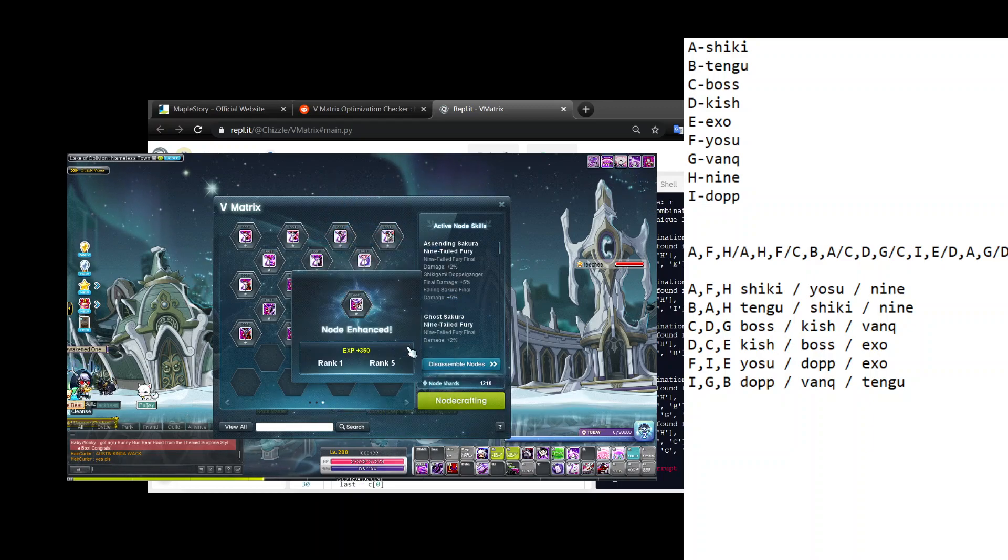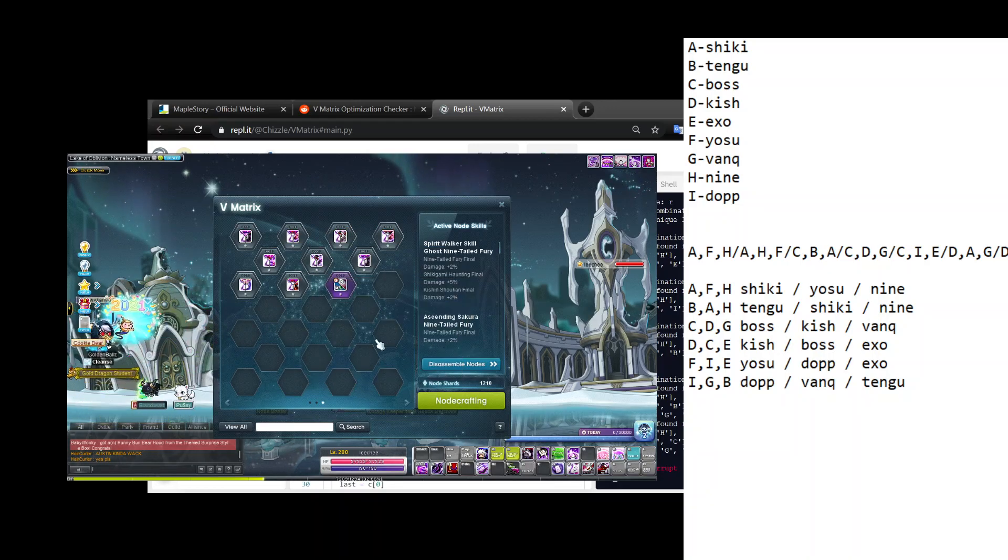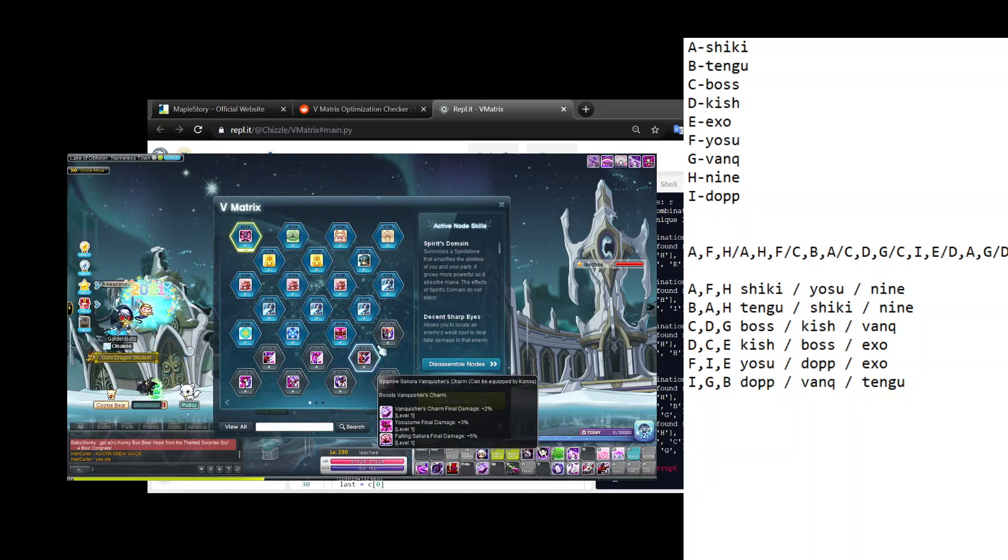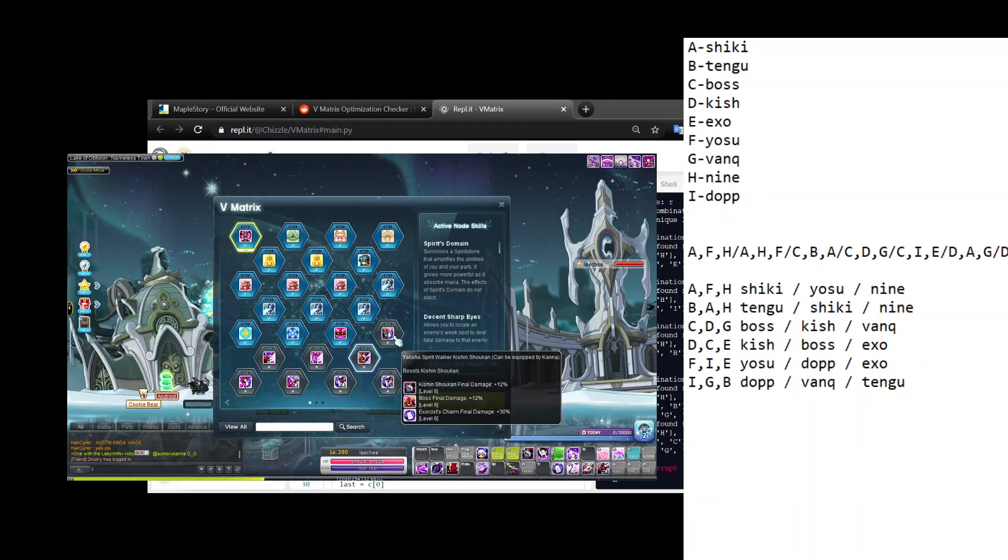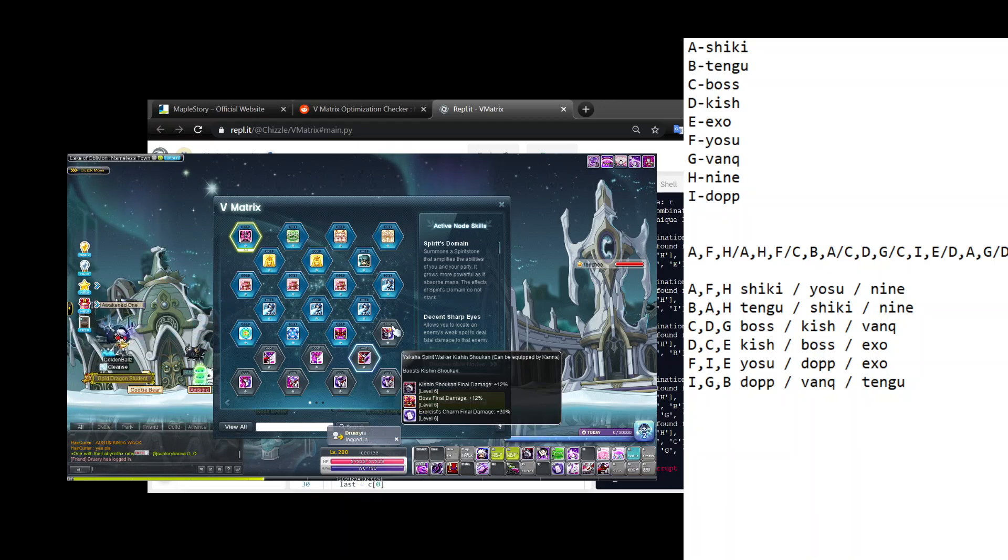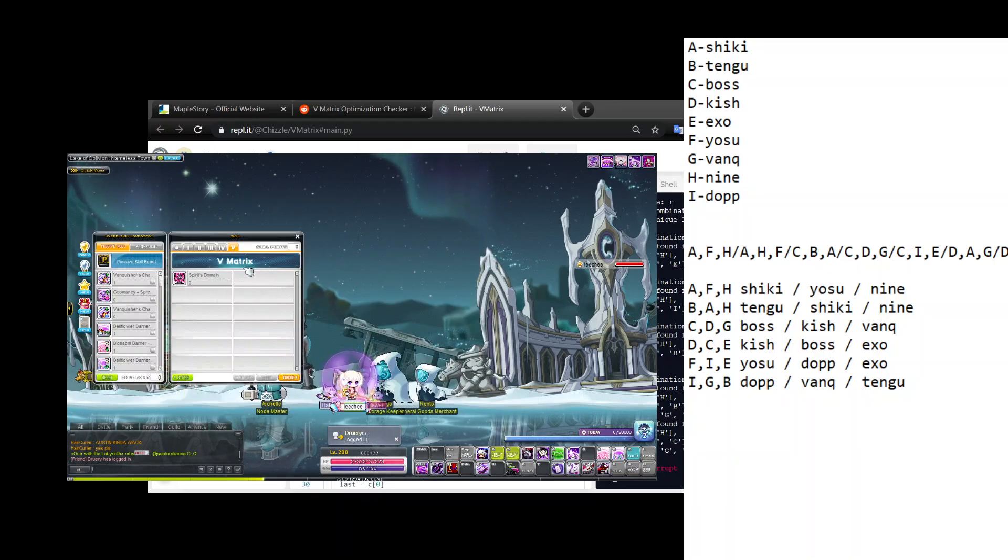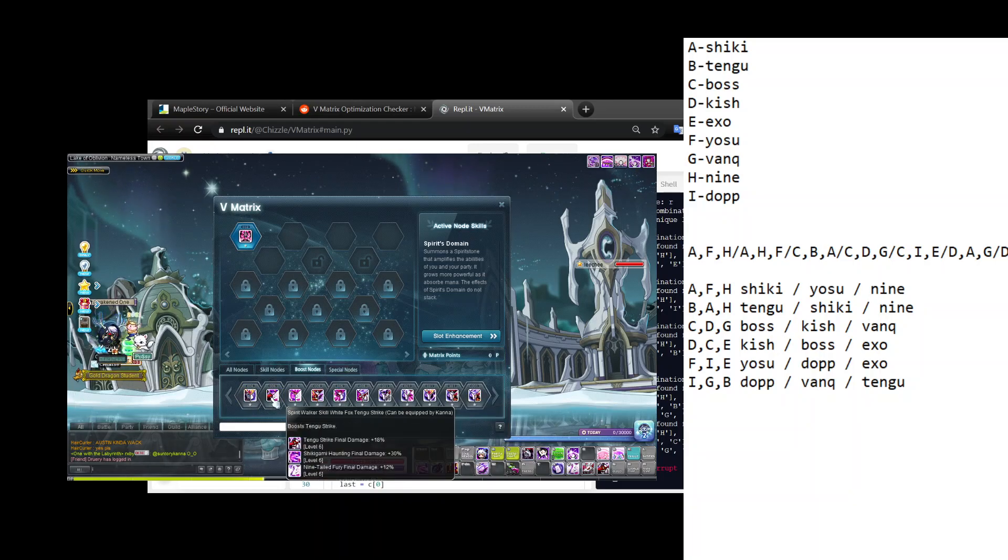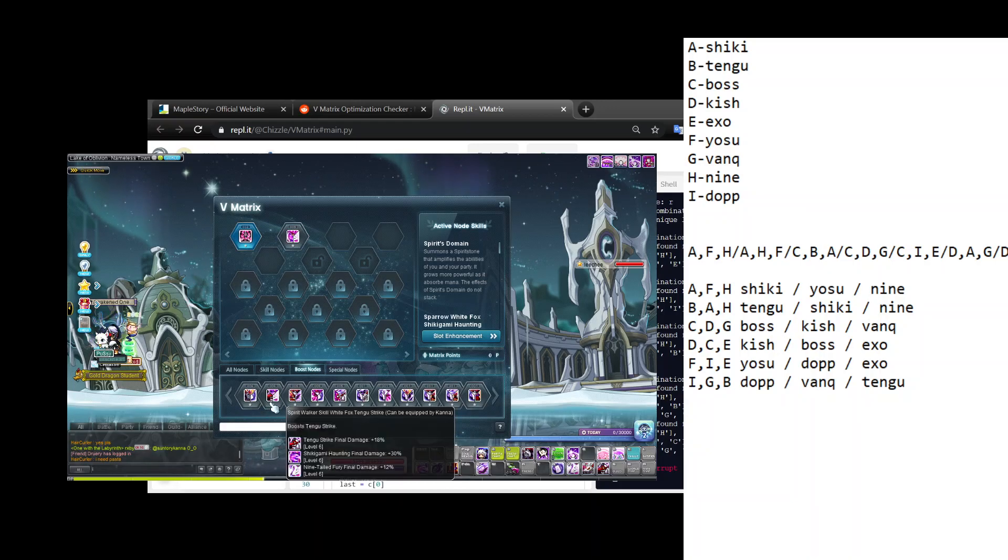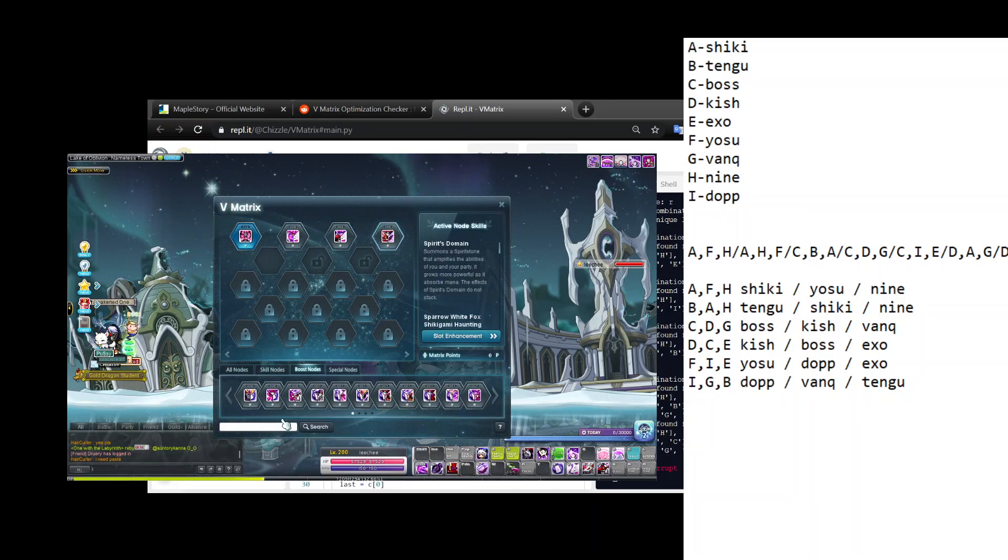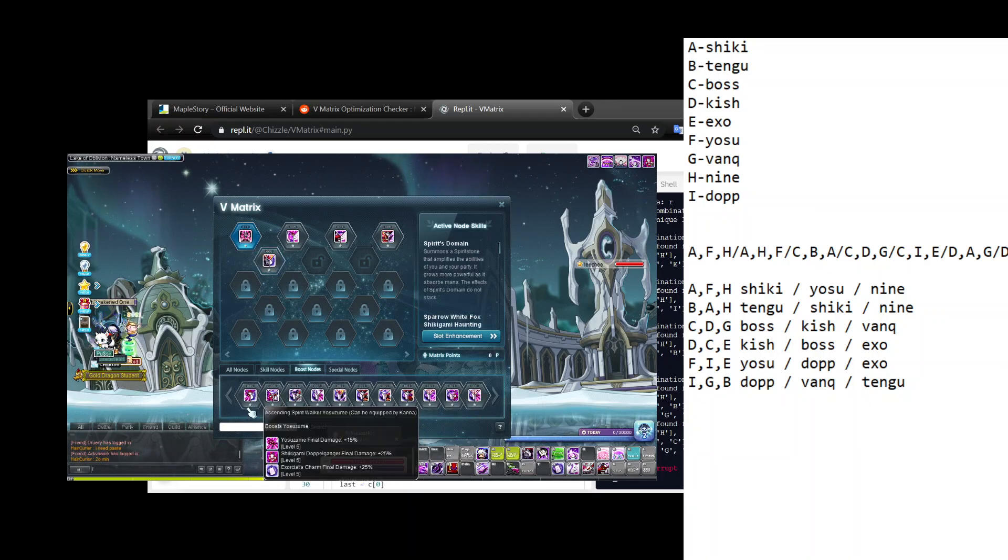So now the only trinodes that should be left are, well those will disenchant later, but the ones that are boosted we're gonna put in our V matrix right now. I'm gonna go here, go to my boost nodes. I like to put Shikigami Haunting ones first always. Tengu, Boss. And then the last three are Kish, Yosu, and Doppelganger. And see, all the other ones are level one.